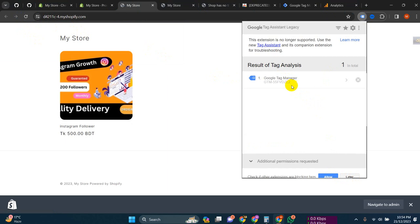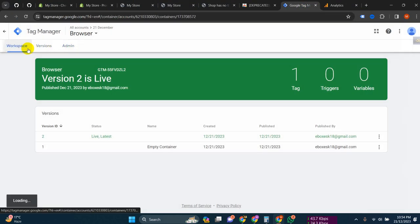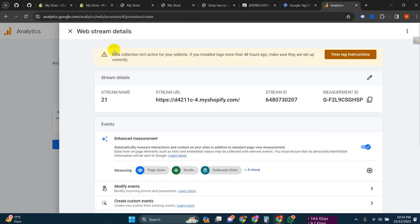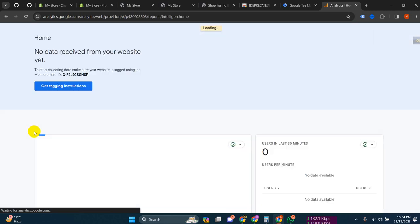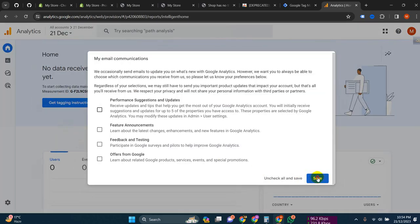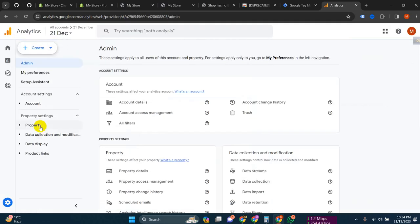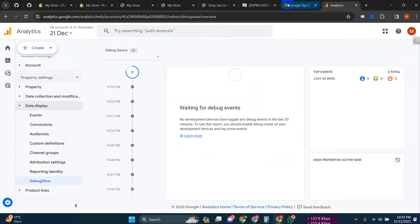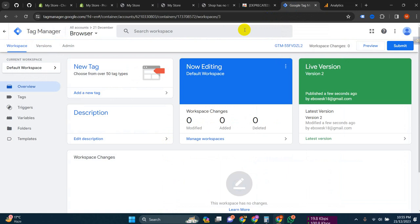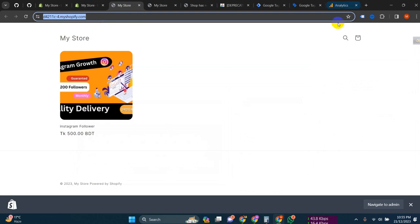Tag Manager is coming but Analytics is not showing yet, so let's check it again. Click Next, Next, Continue to Home, then Save. Then click on Admin, Data Display, then Debug View - you can check from Debug View whether your website is working or not. Preview it, copy the website URL, then paste it in.